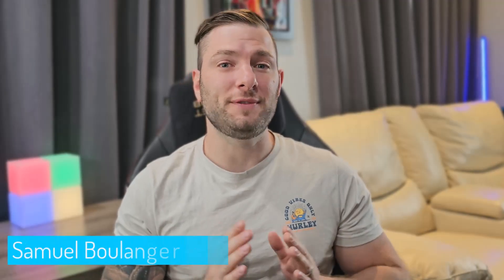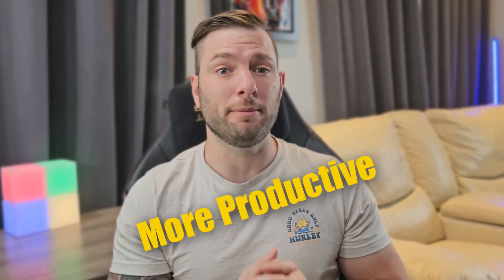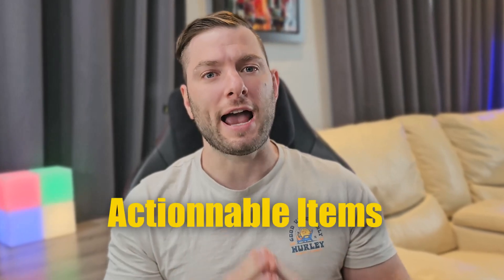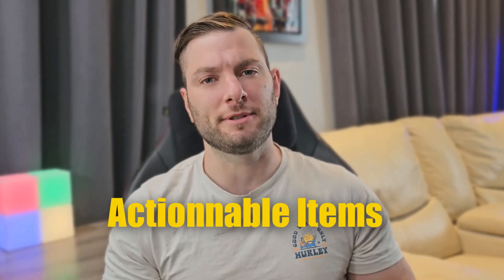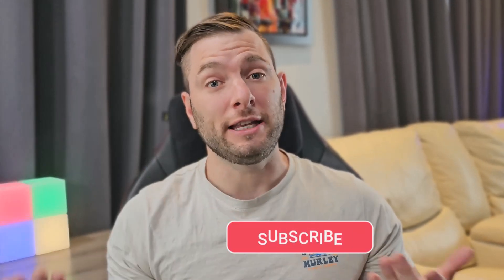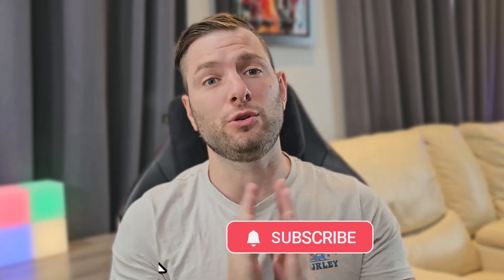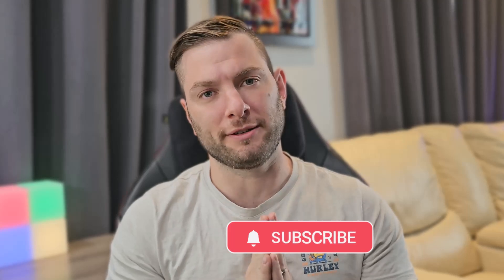My name is Samuel Boulanger and in this video we'll explore how Copilot and OneNote can make you more productive and help you convert messy notes into readable, actionable items. If you haven't subscribed to my channel, now is the moment. It's free and it supports me in my mission to make you more productive.